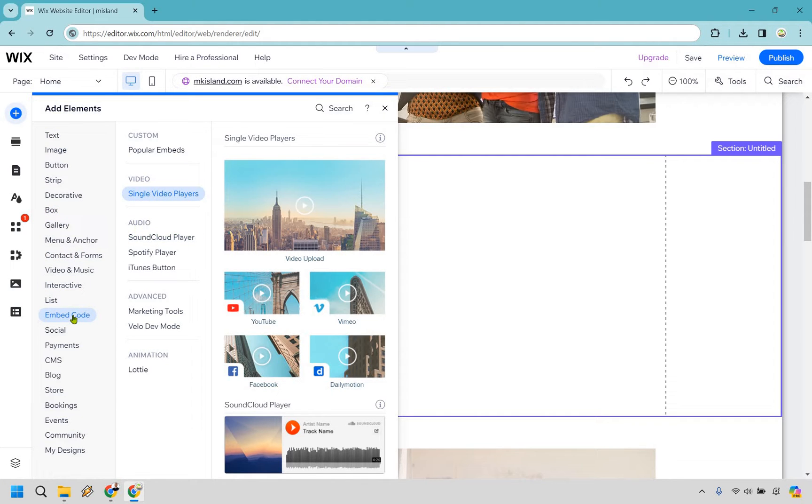These are already selected, so first you would do embed code then single video players and we have YouTube right here, so let's click on YouTube.